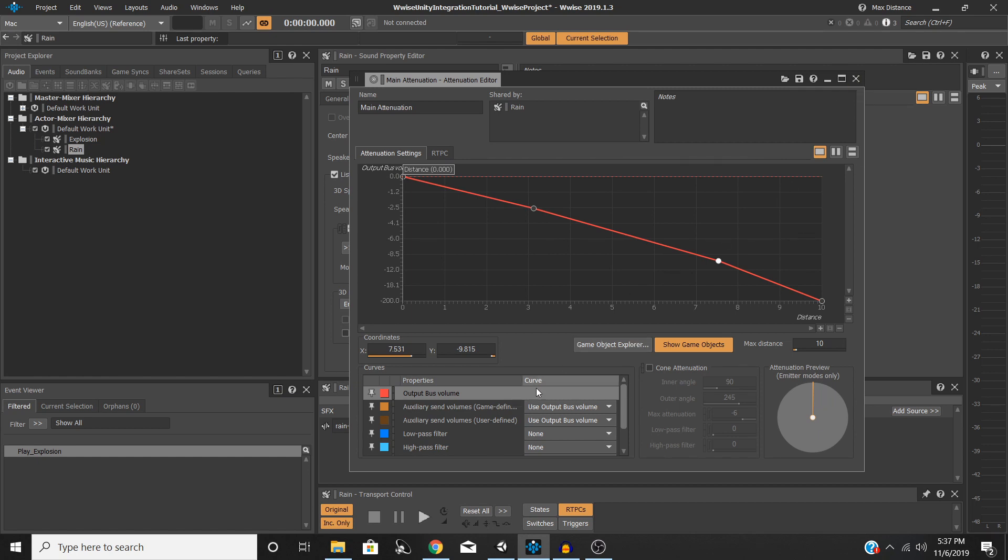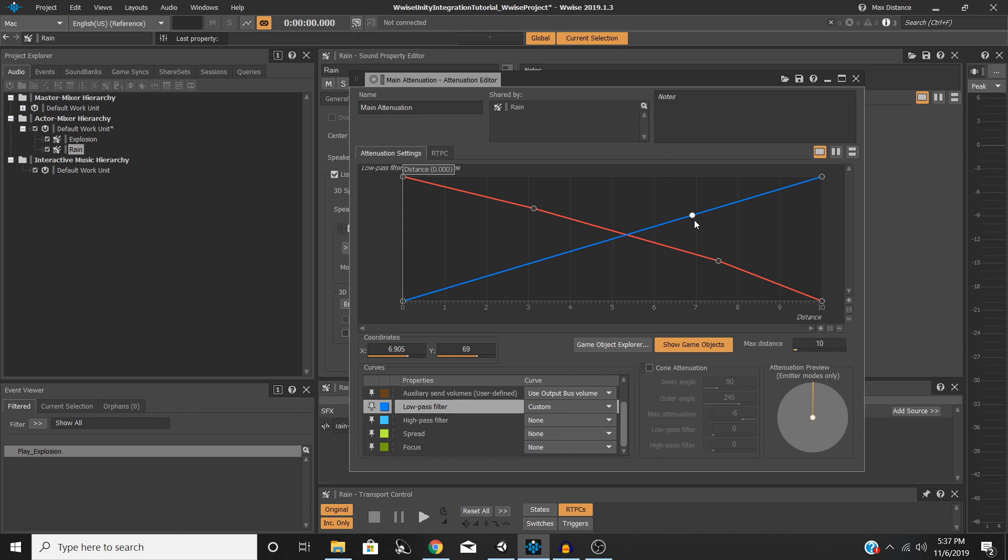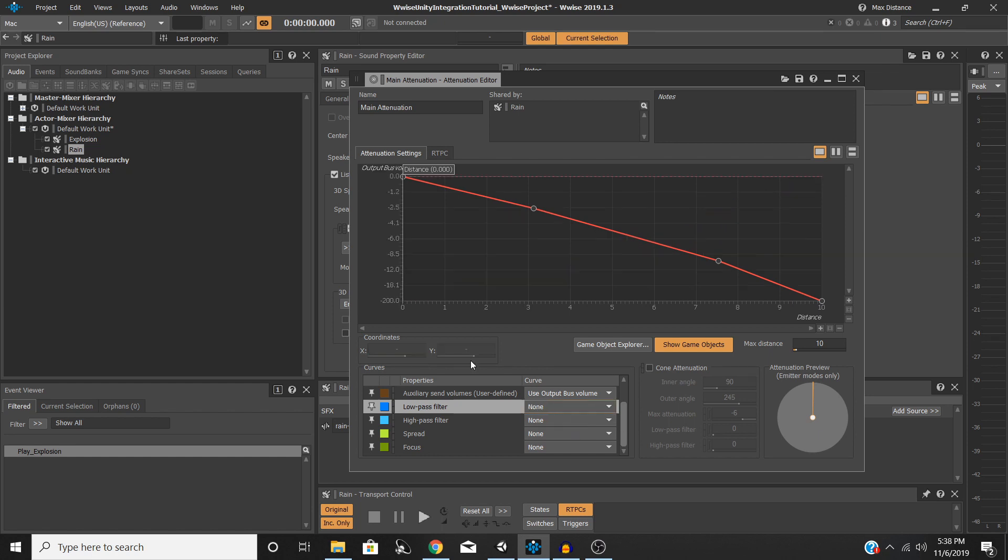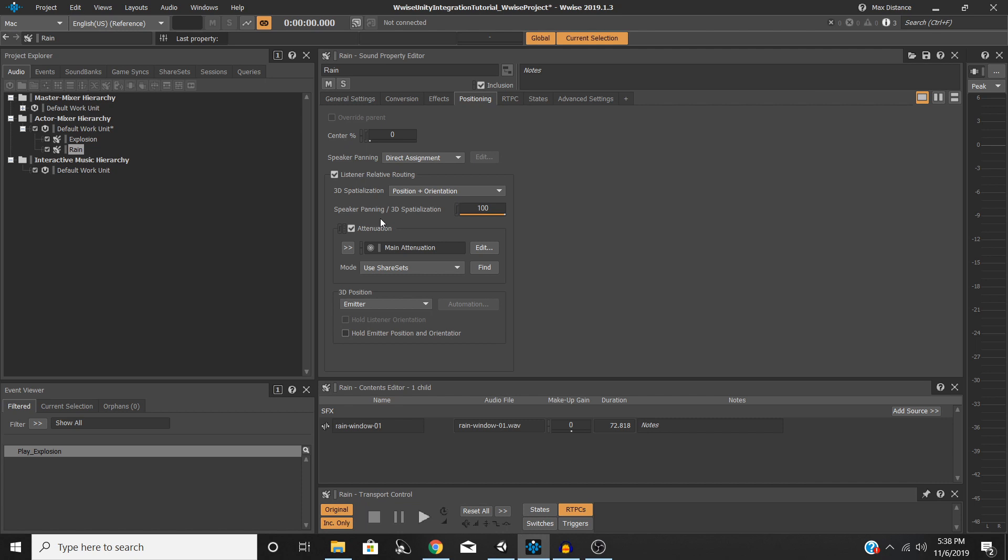So I'm going to go ahead and close out of this. Well, before I do that, just know that down here there are a lot of other things that you can play with. If you wanted to add a low-pass filter, you could do that, do the exact same thing. But we're not going to go into that. At the moment, we're just going to worry about the volume. So I'm going to close out of this. Now we have our attenuation set and our spatialization settings set.